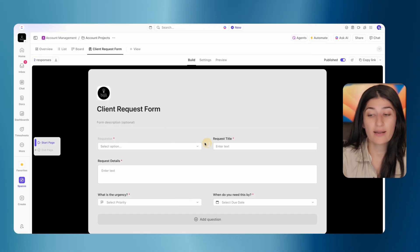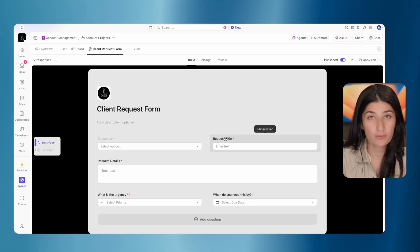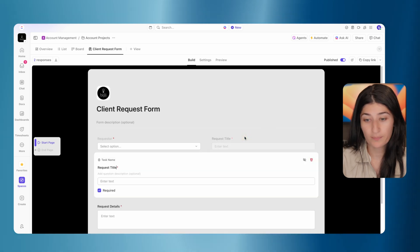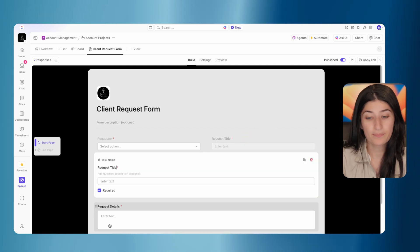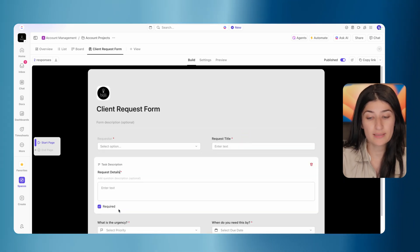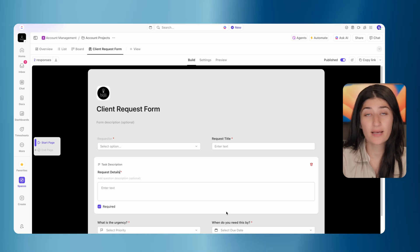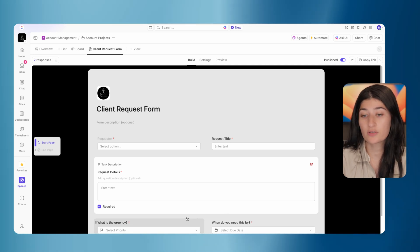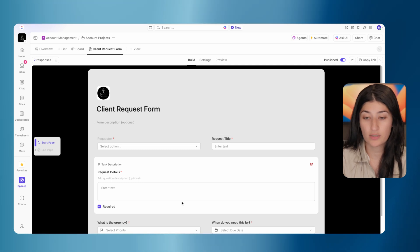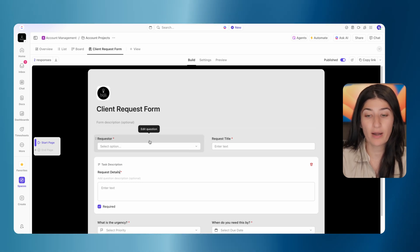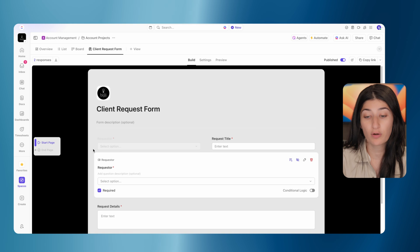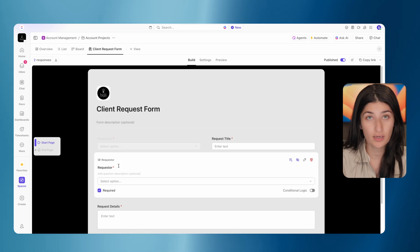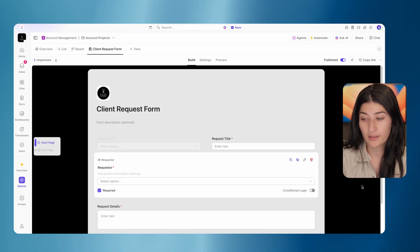So here we have the requester field is hidden. Then we added our standard fields in here. I put the request title. I mapped this to our task name. I put the request details. I mapped this to our task description. As I said, if you want any additional custom fields, you can add to this form as you would like. But the primary requirement for the solution to work is you're going to want the requester custom field here, and you're going to mark it as hidden.